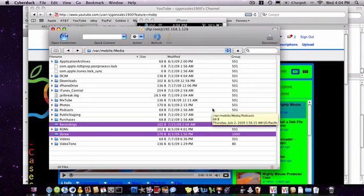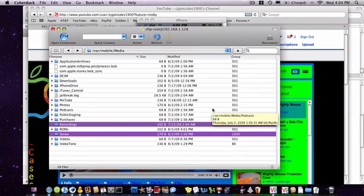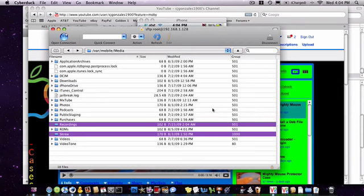Go ahead and go back into your NES application on your iPhone. Now you should see all your ROMs you just put in there. Go ahead and click one and start a new game.